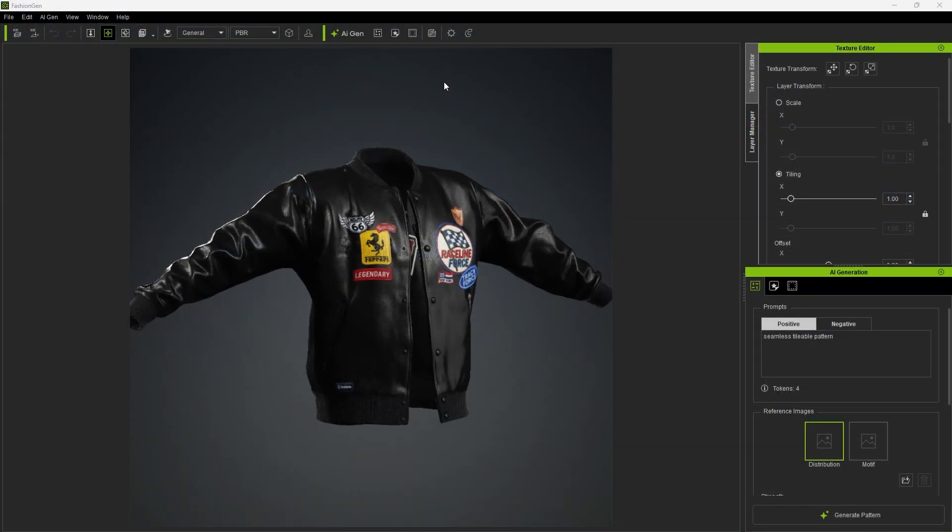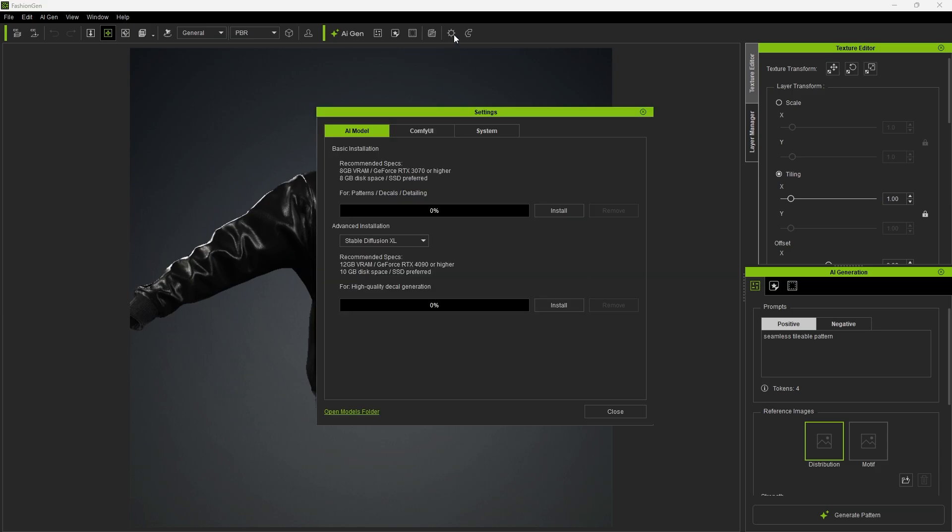Once installed, return to FashionGen and click Toolbar Setting to find the Basic Installation option.